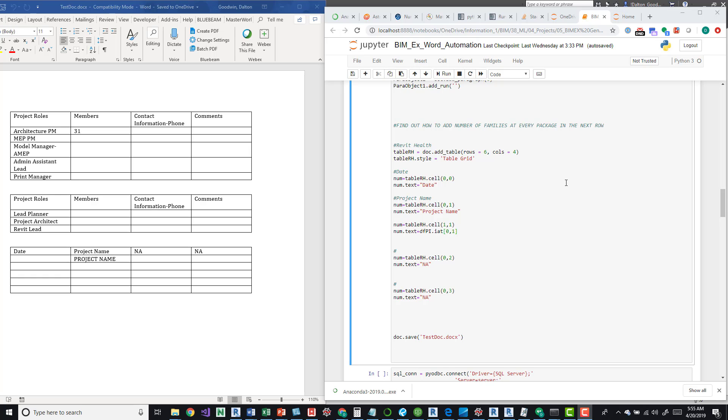Hey guys, so I'm going to talk about a project I've been working on. It's using Python and Word. The idea behind this is to populate a Word document with all the information that I'm going to be pulling from a SQL server so that I don't have to fill it out more than once.